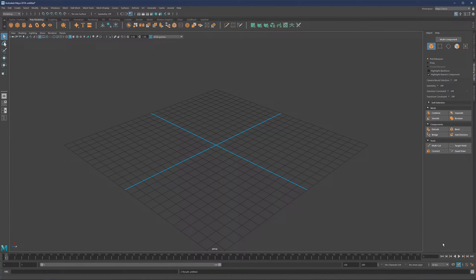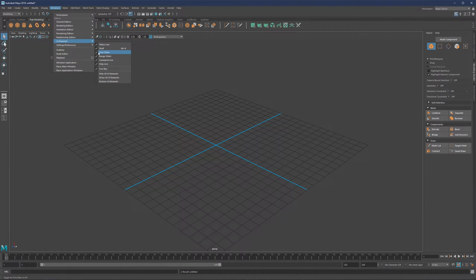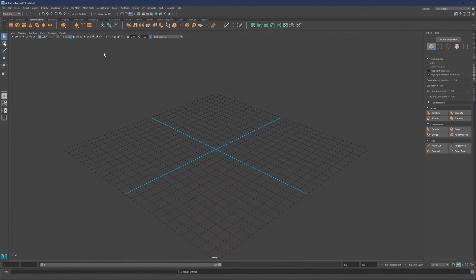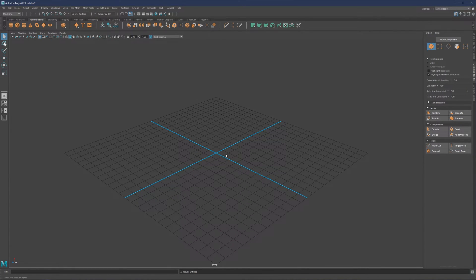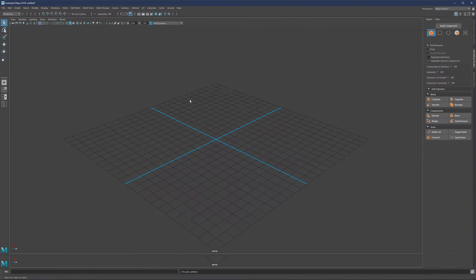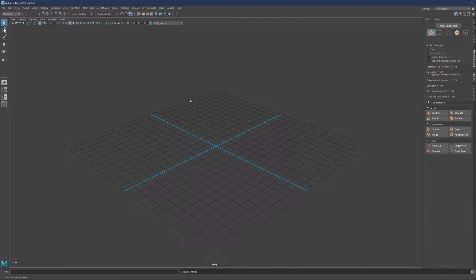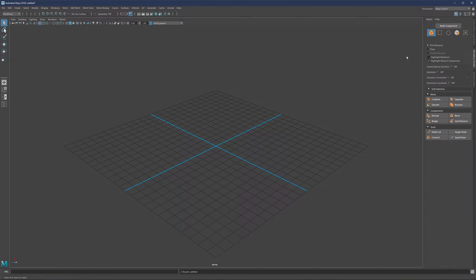Let's now talk about the panels on the side and how we can rearrange them. If you don't need the time slider, the shelf, or the toolbox, simply go to Windows > UI Elements and then remove the time slider, shelf, command line, or basically anything. I also have the shelf on a hotkey so I can toggle it without going into these menus. You can also reorganize the panels — for example, if you'd like to move a panel to the right side, just hover over the dotted area and while holding left click, drop it into place.